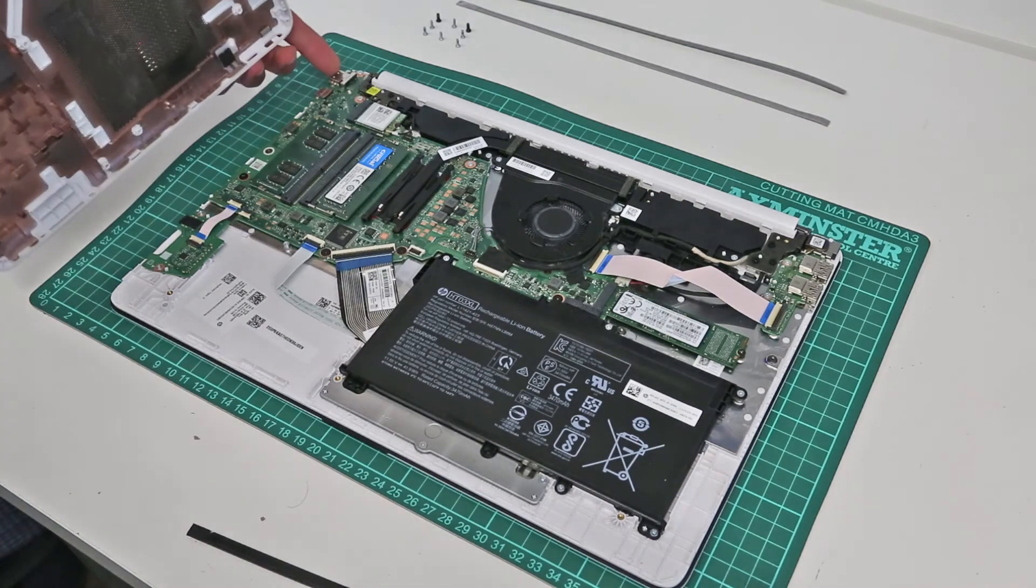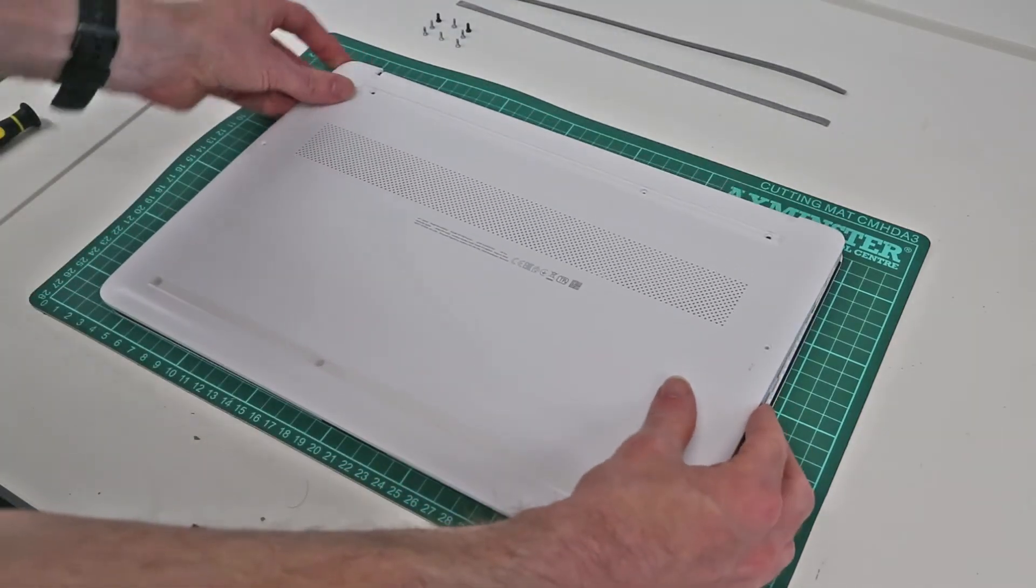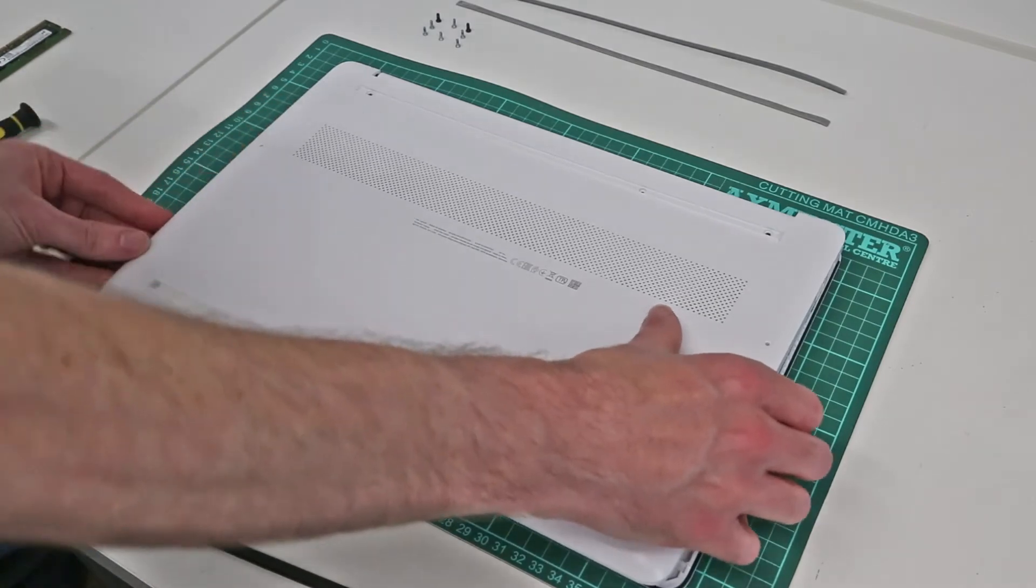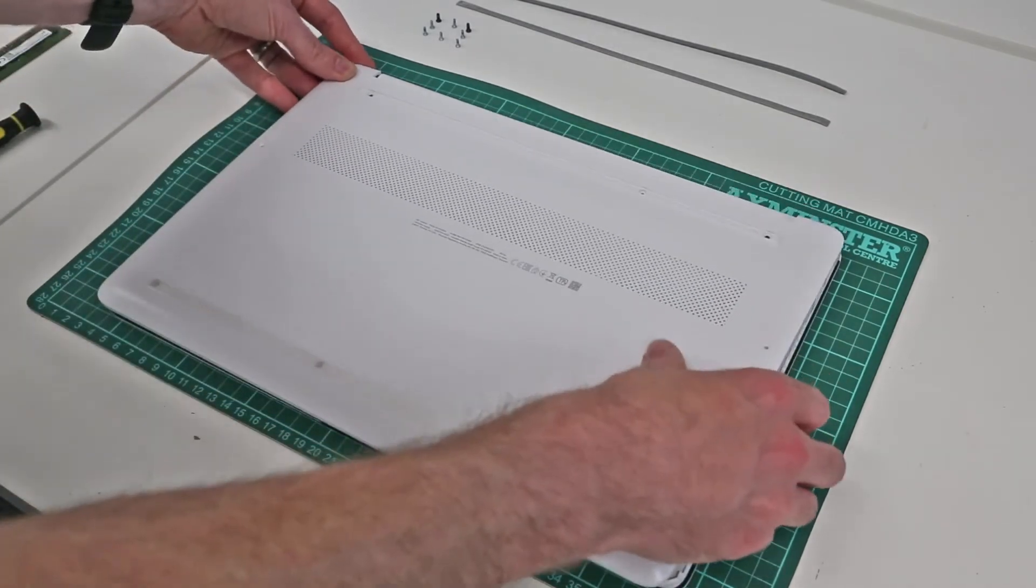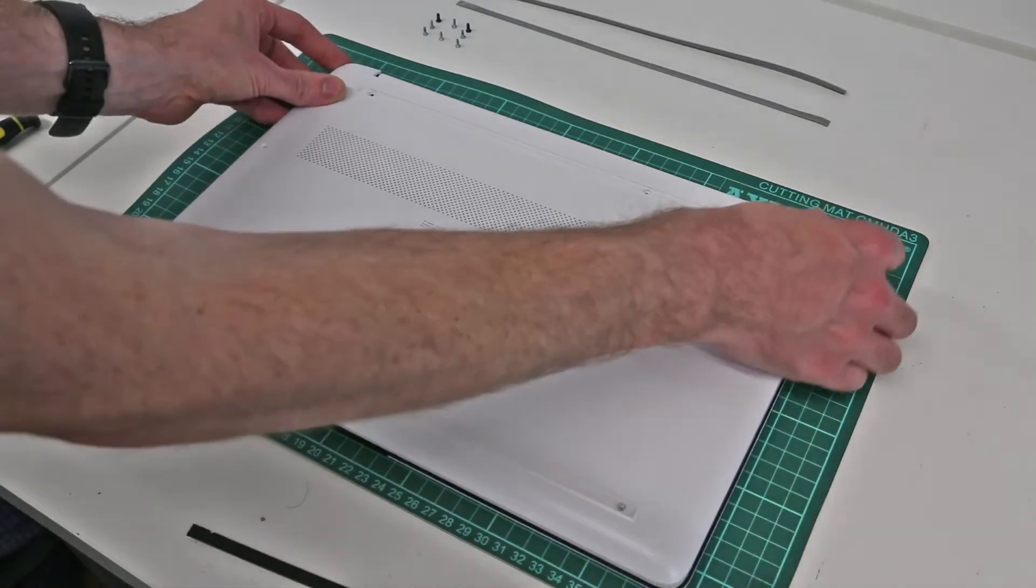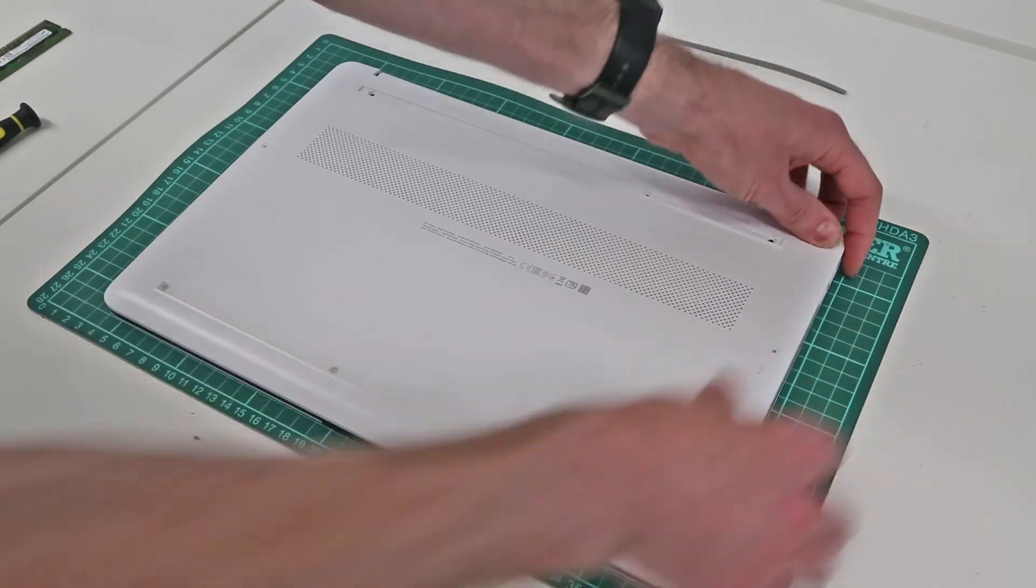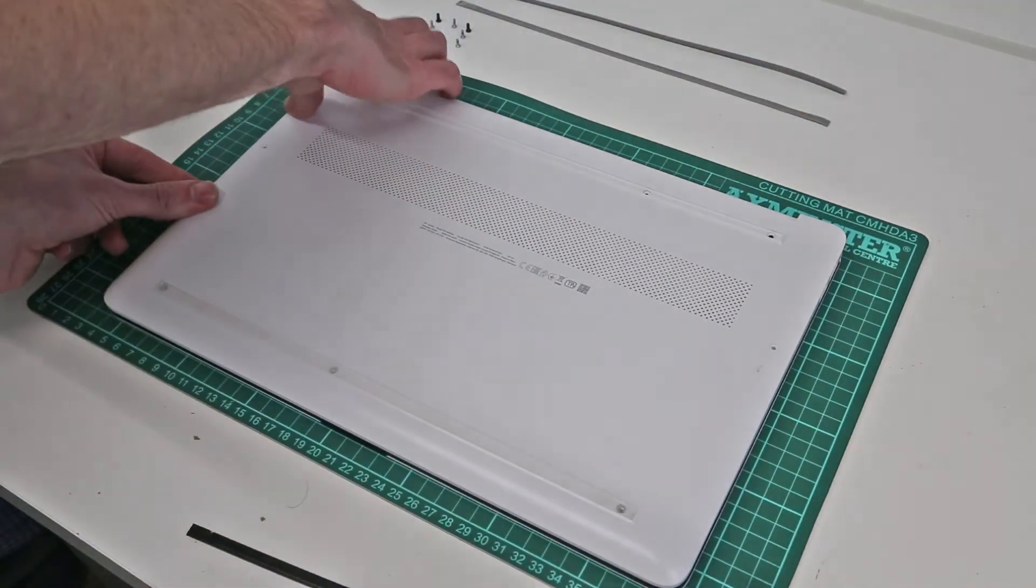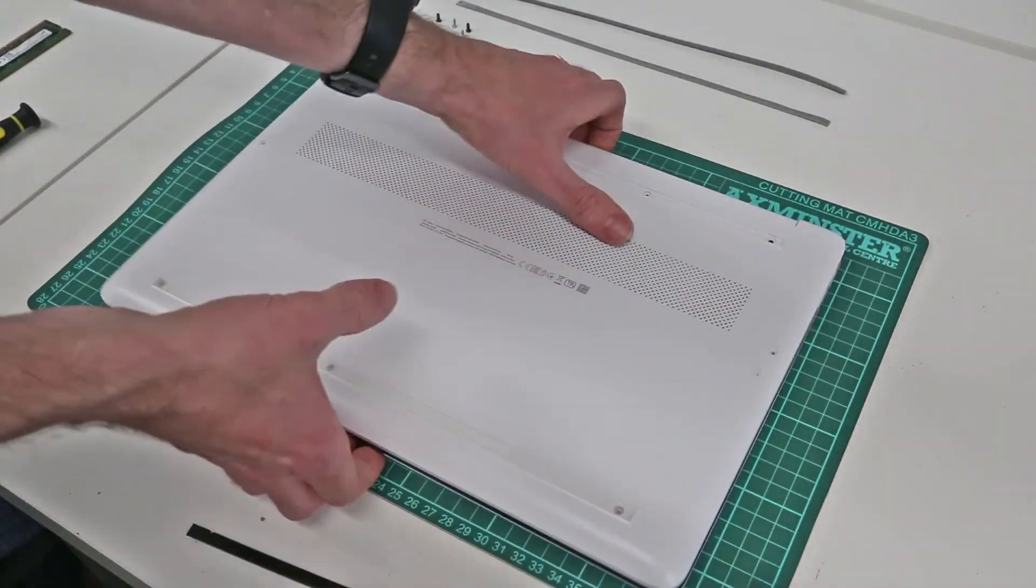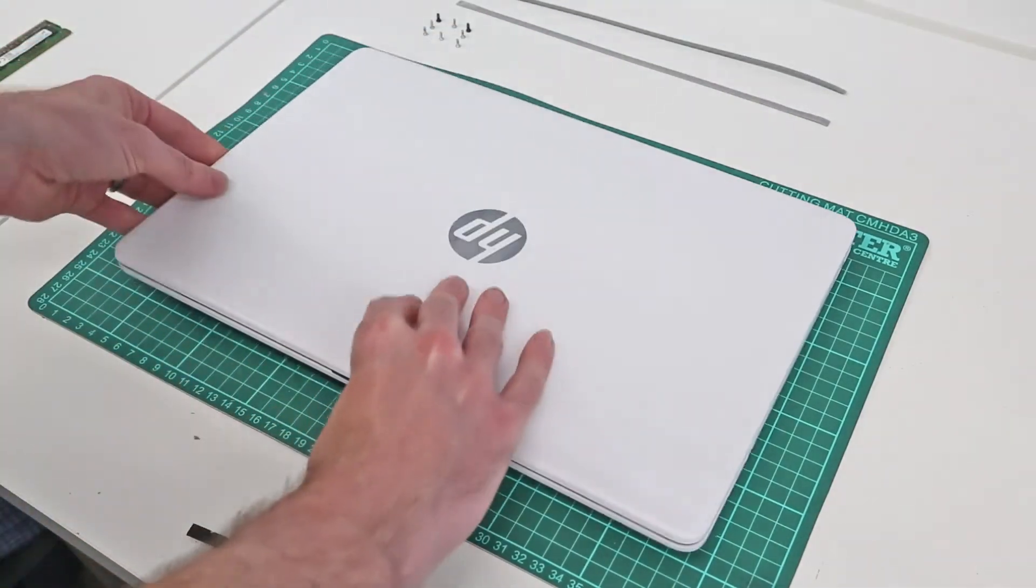Now we simply want to refit the base of the laptop. To do this, as it took a bit of angling around the HDMI port, what I'm going to do is place the base on, lining up this corner first and trying to ensure that it is slotted over those ports. I'll then line the rest up and just press lightly down to get the base more or less in place. We're now going to turn the laptop over.